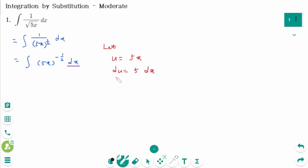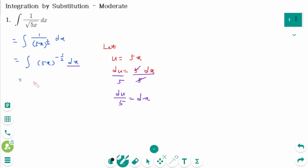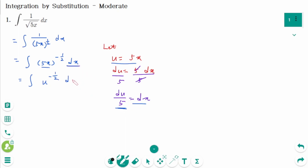There is only dx, so divide both sides by 5: du/5 = dx. Now replace all x with u: 5x becomes u^(−1/2), and dx becomes du/5, giving 1/5 times the integral of u^(−1/2) du.